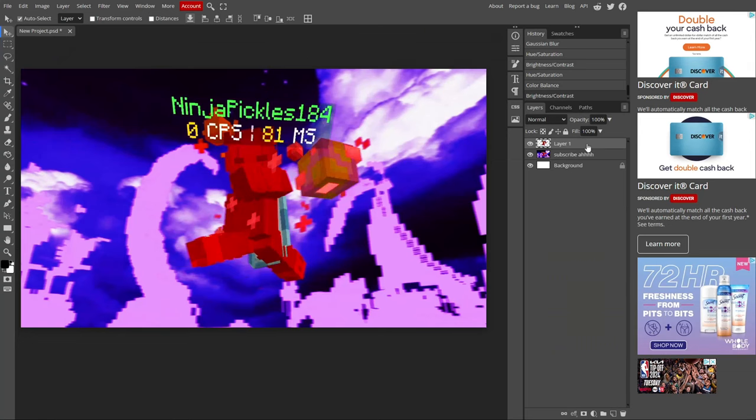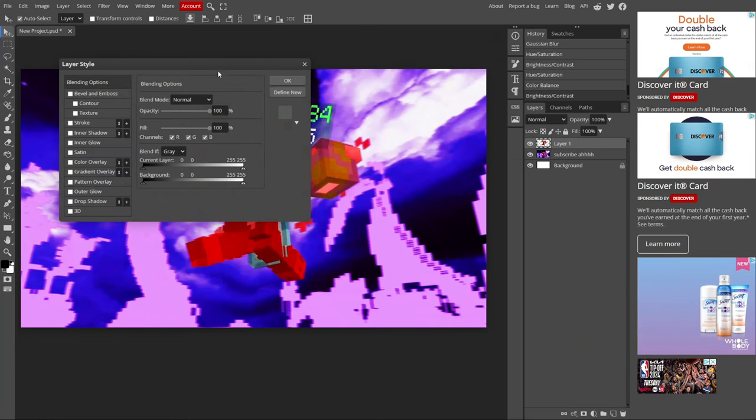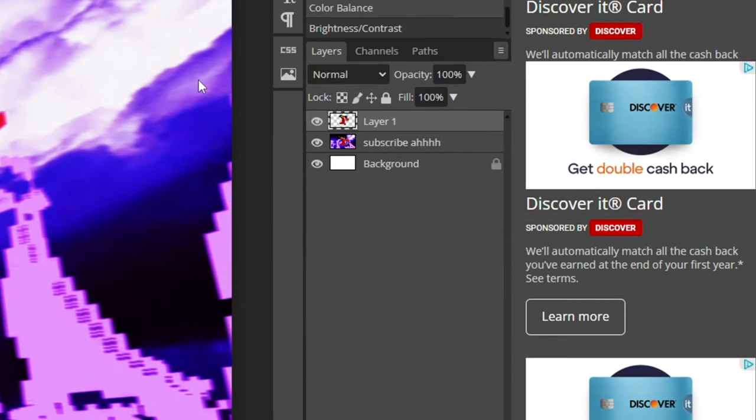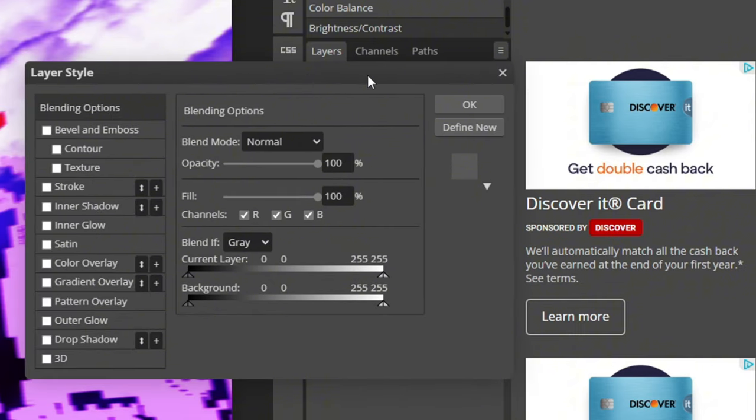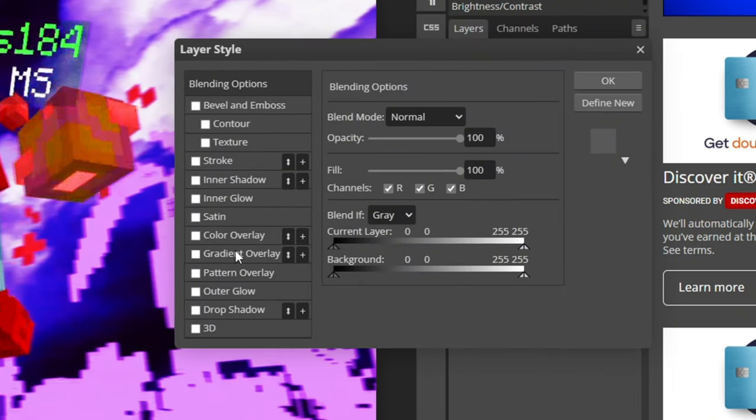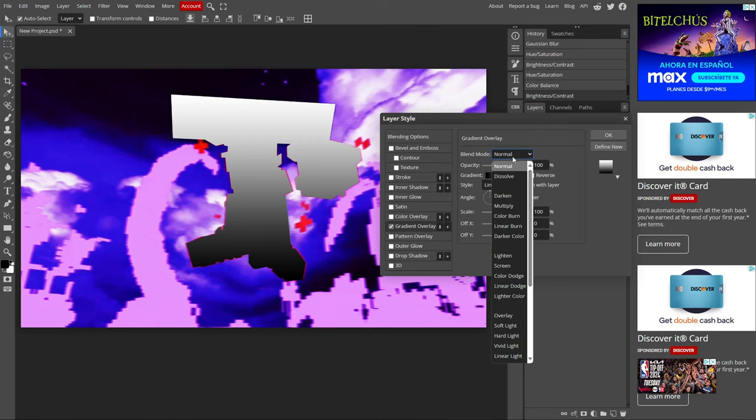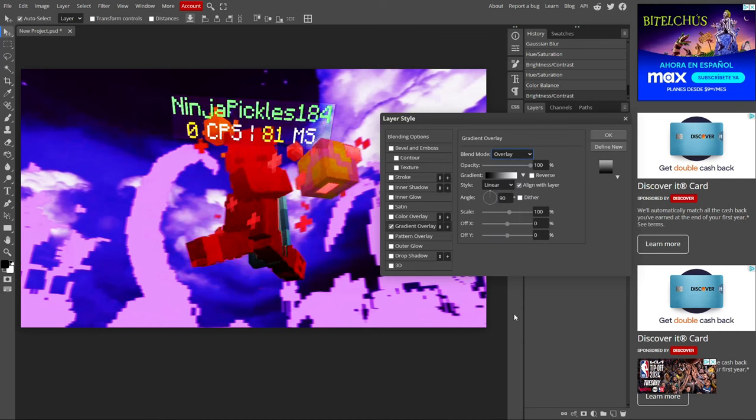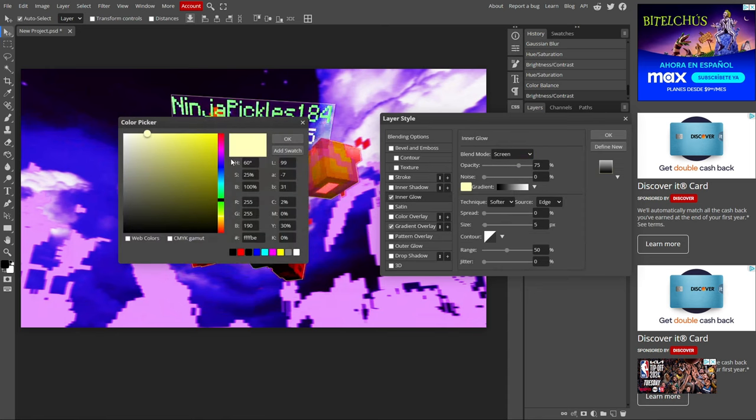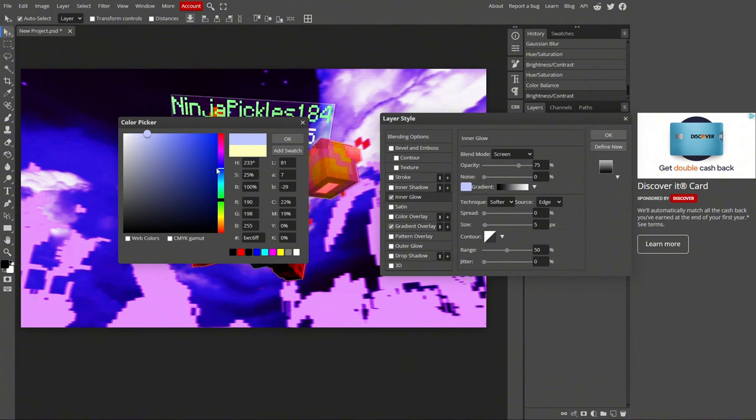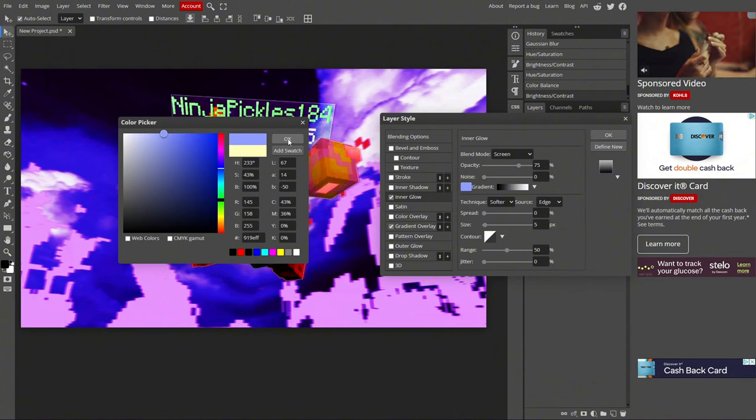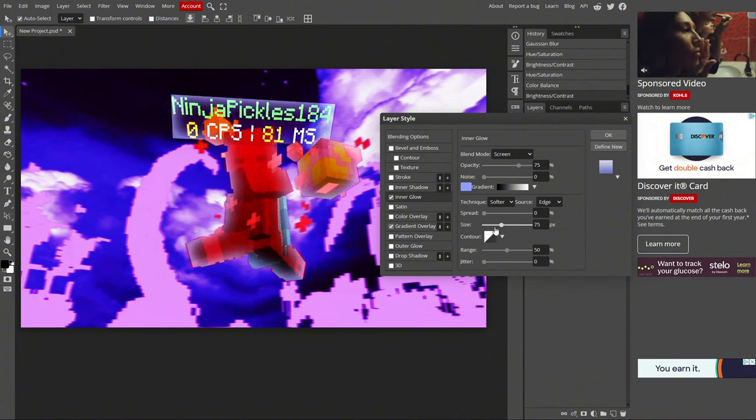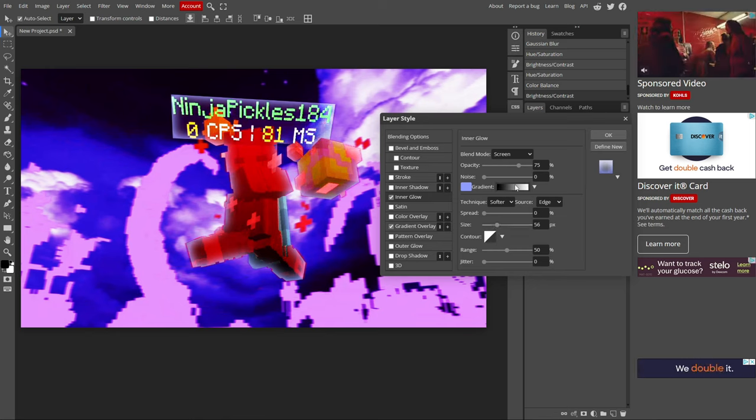Now I'm going to edit the player. Double click right here and this menu will pop up. Go to gradient overlay. It looks kind of weird right now, but if you add the overlay effect, you can see it a bit more. Now we're going to add a glow. I'm going to do a light blue glow. You can also edit it later if you want. Now lower the opacity.